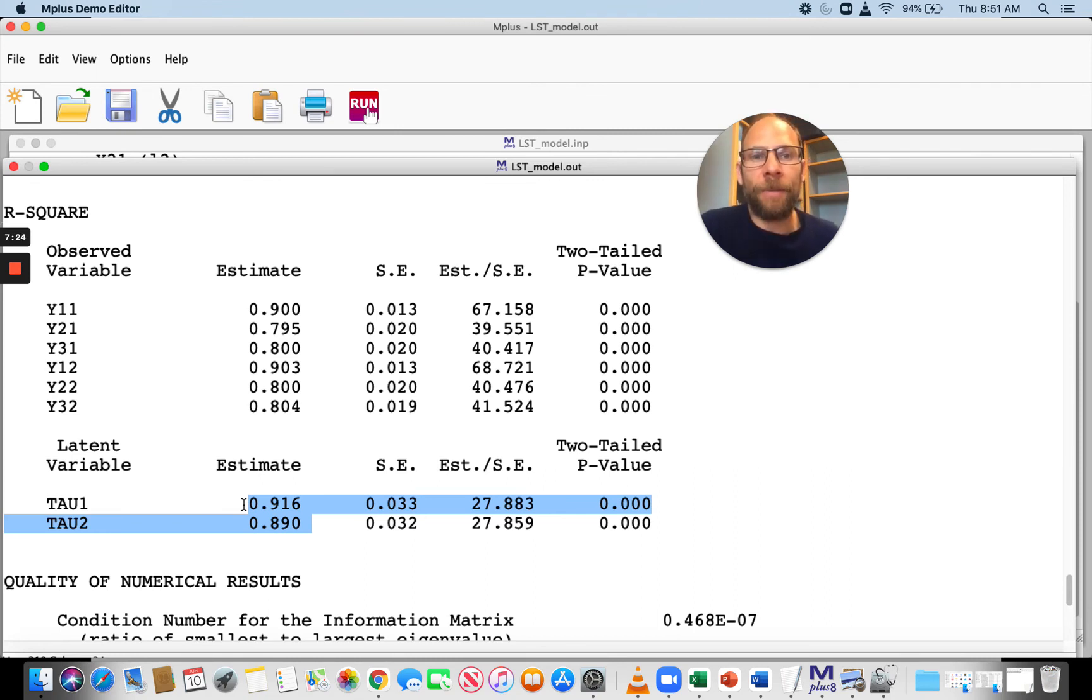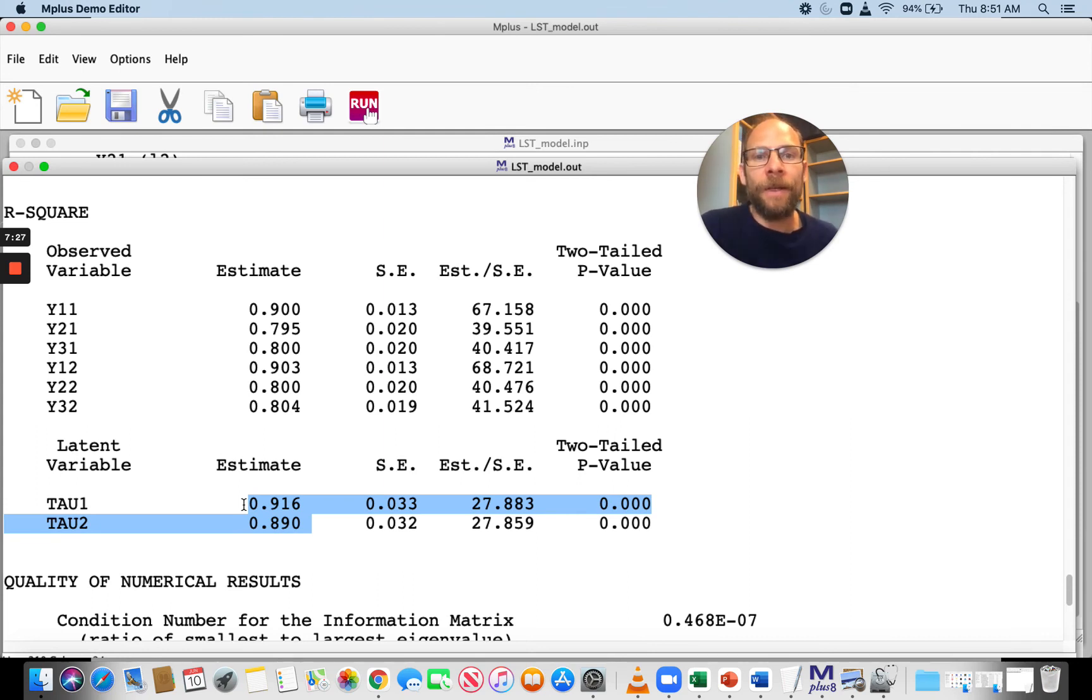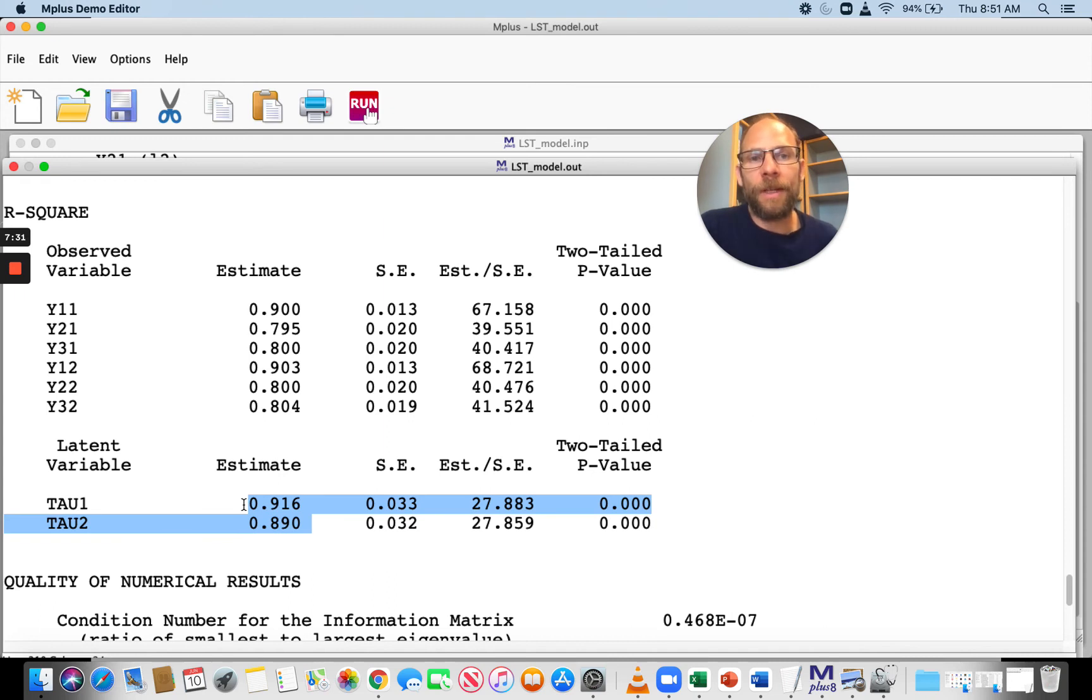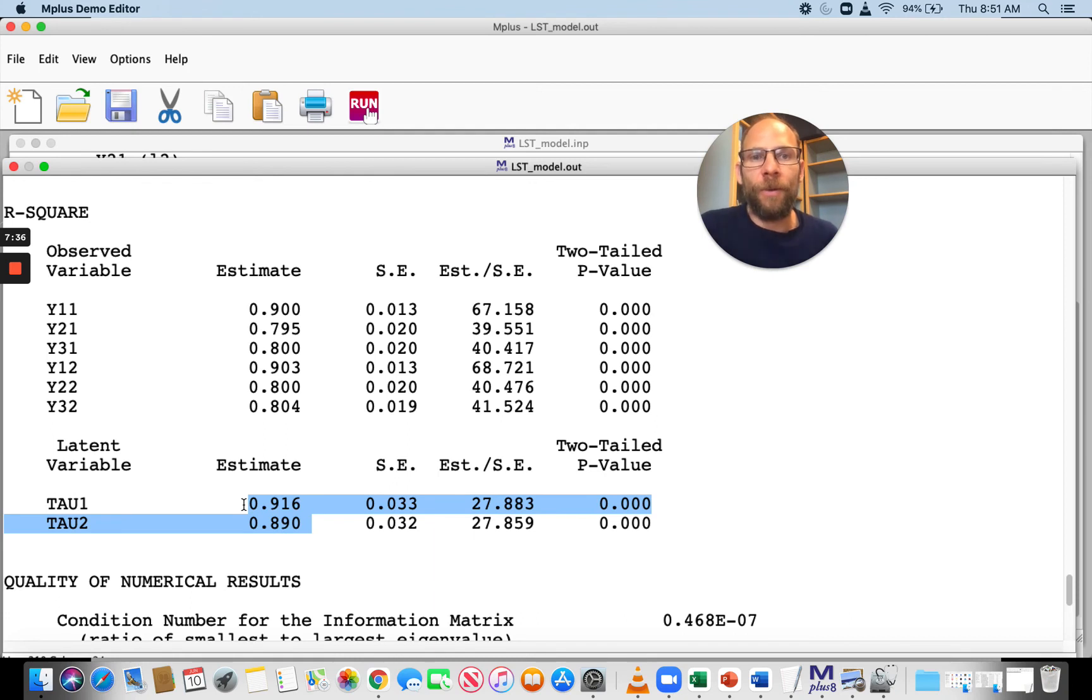This means that between 89% and 91.6% of the true score variance can be explained by the trait factor. So most of, or 90% or above of the true score variance is trait variance in this example.